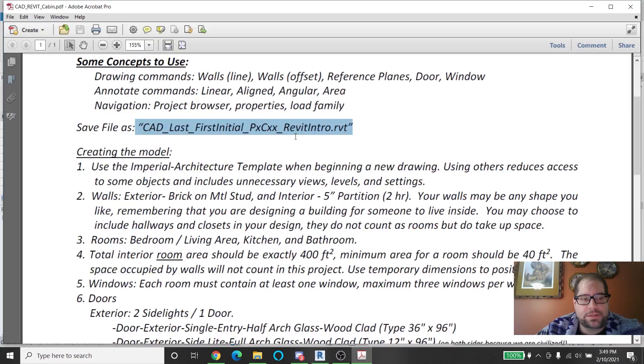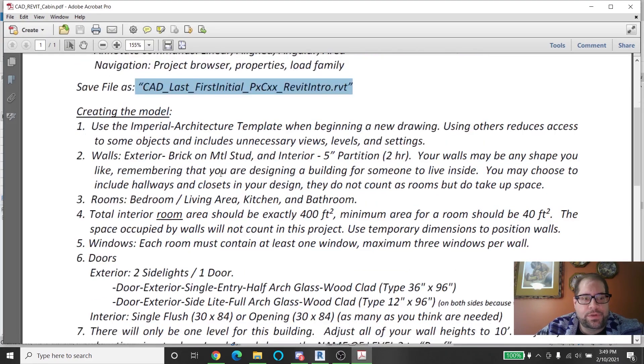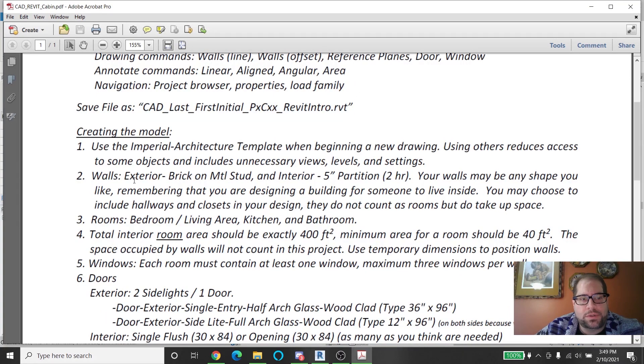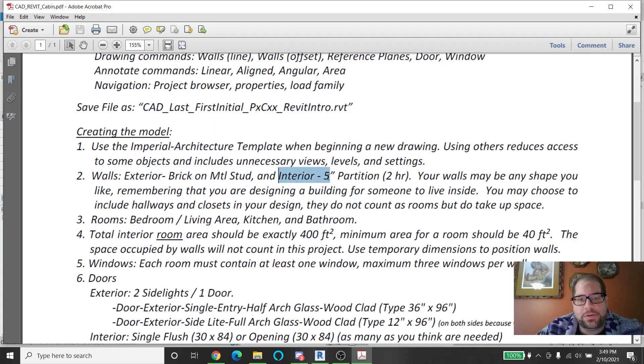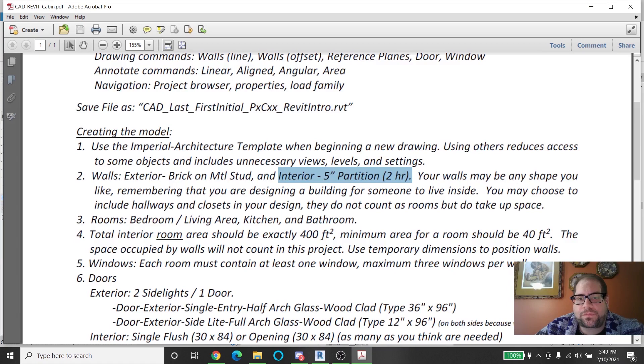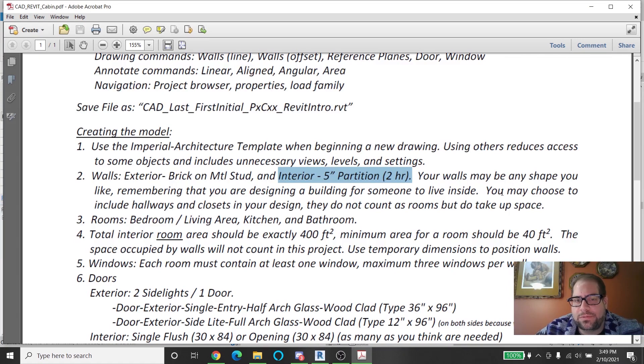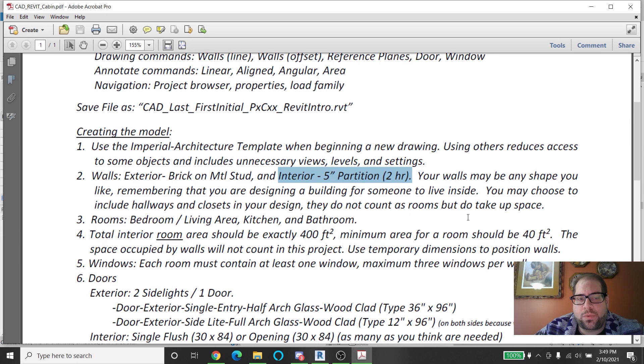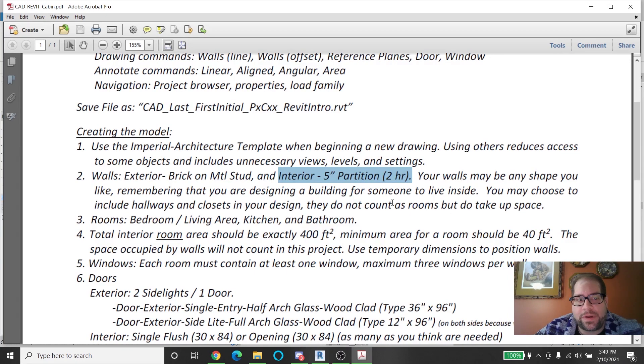Going back to the sheet. Number two says for walls you're going to be choosing exterior brick on metal stud walls, interior five inch partition walls, and the walls can be any shape, remembering you're designing a building for someone to live in. You can include hallways and closets but they really don't do anything for you in this particular project because it's such a small space. So please make sure you're not wasting space for walkways that really don't go anywhere.